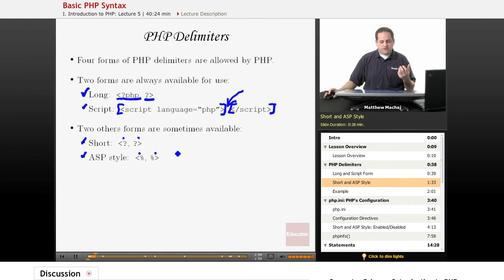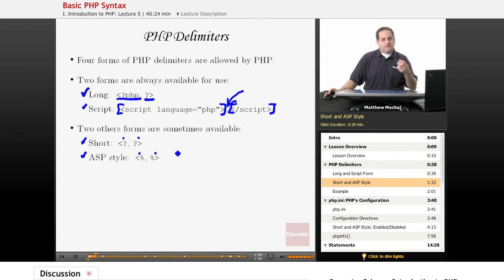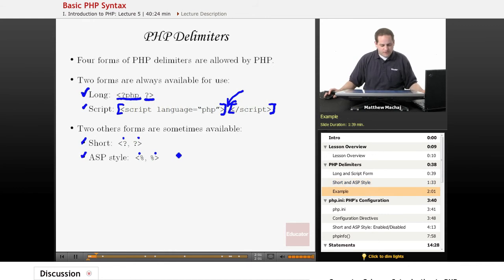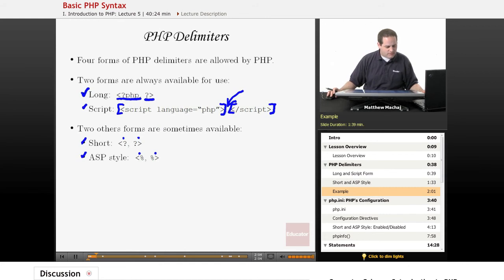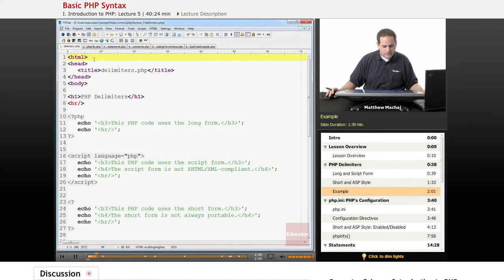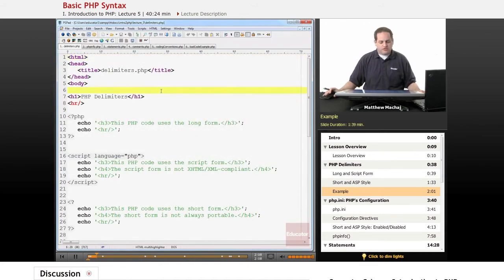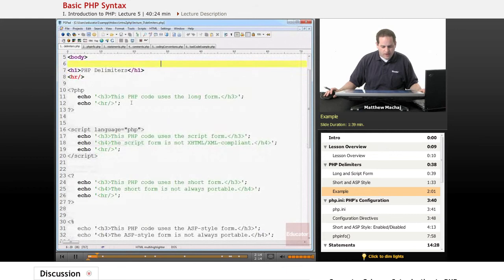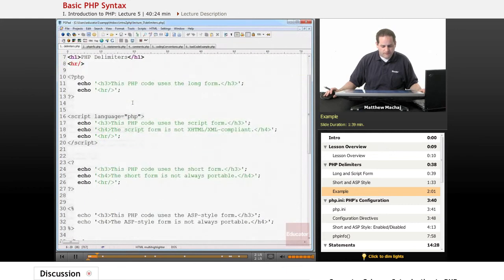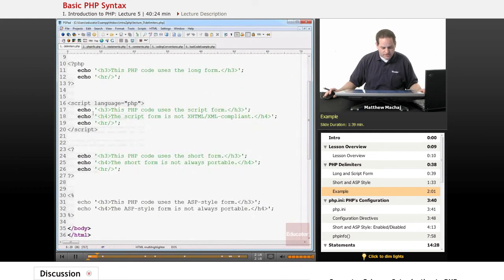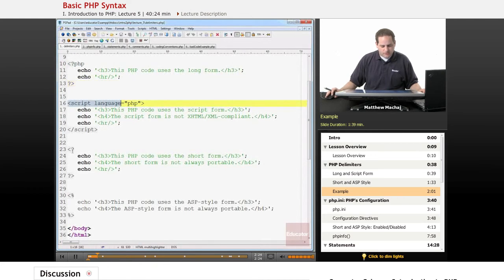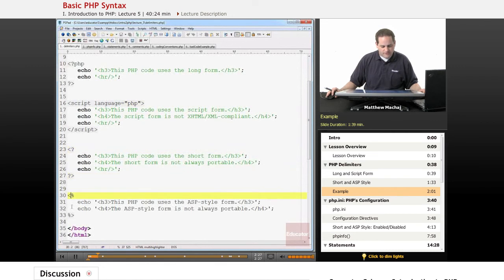So for example, you can configure it to allow short tags and maybe not allow ASP tags. So actually, if we go and look at some code, a file called delimiters.php, we can see each of these four types of tags in action. We can see the long form that we've used before. We can see the script form. We can see the short form and the ASP form.